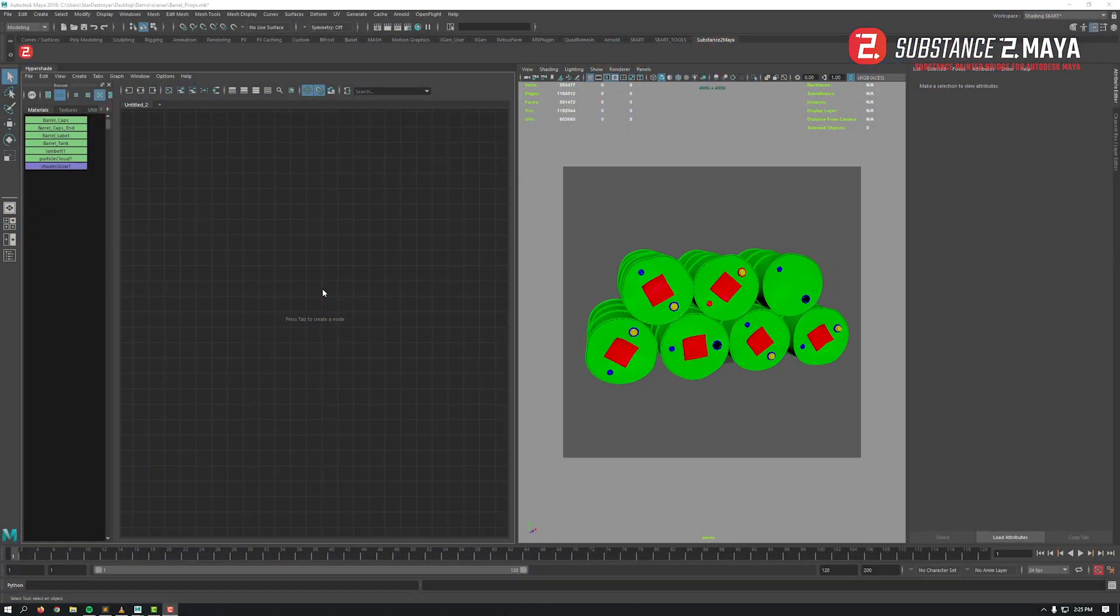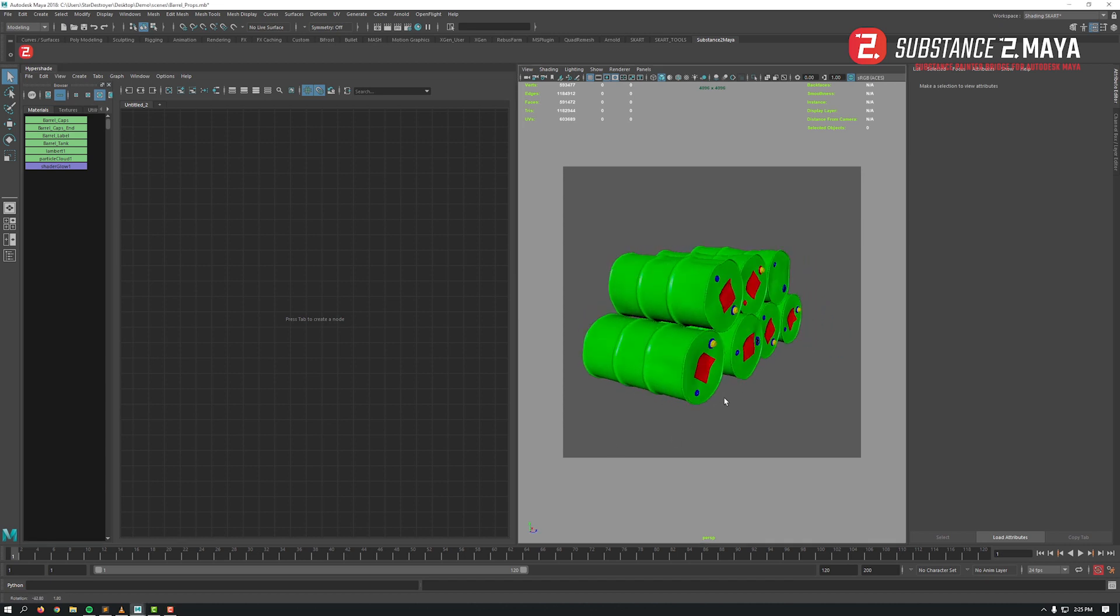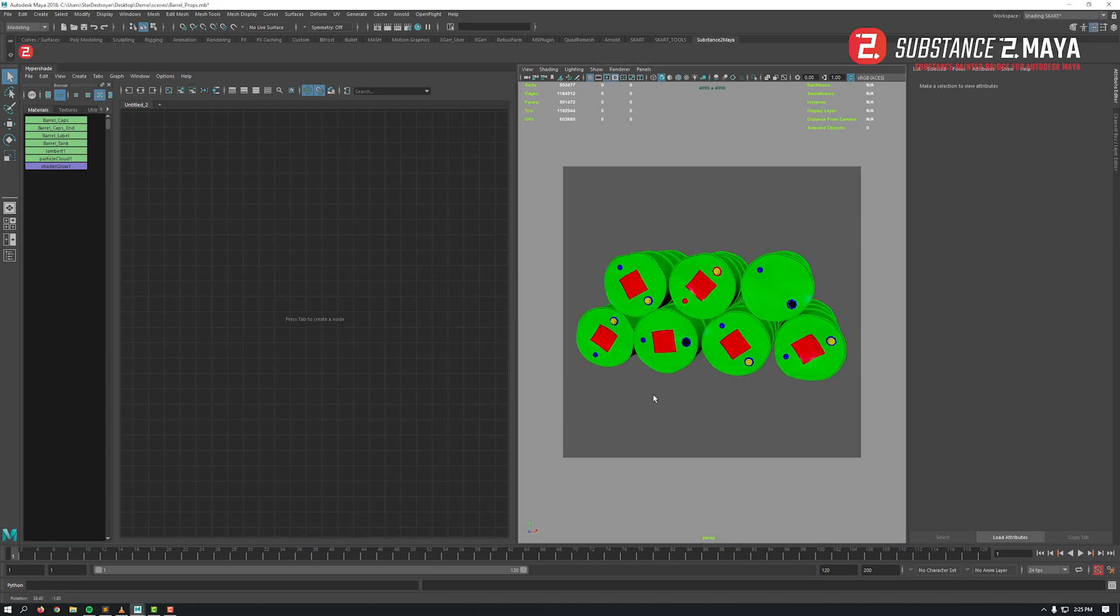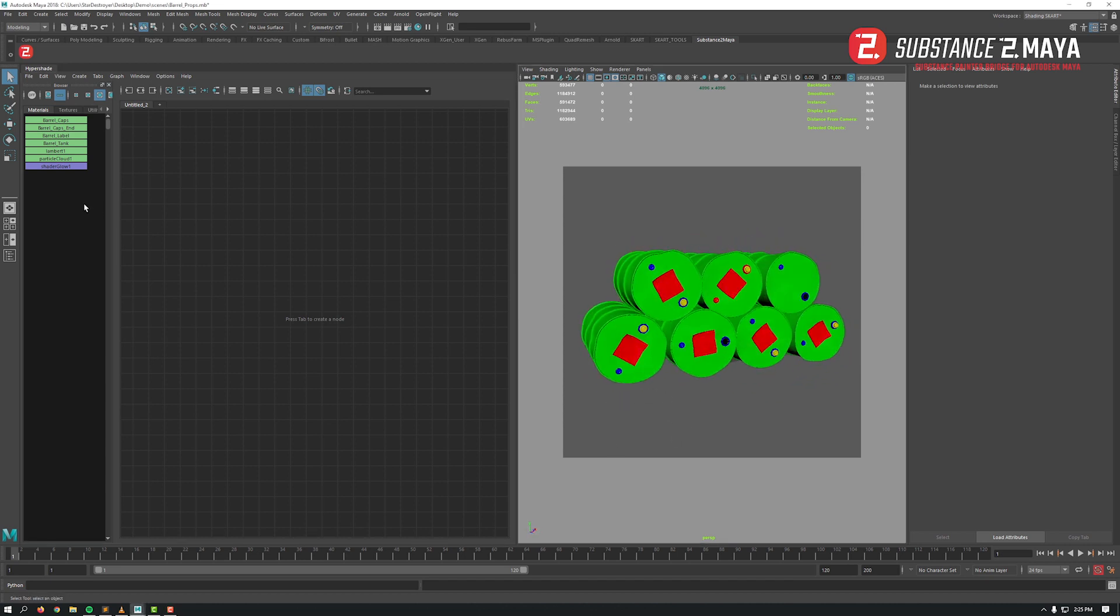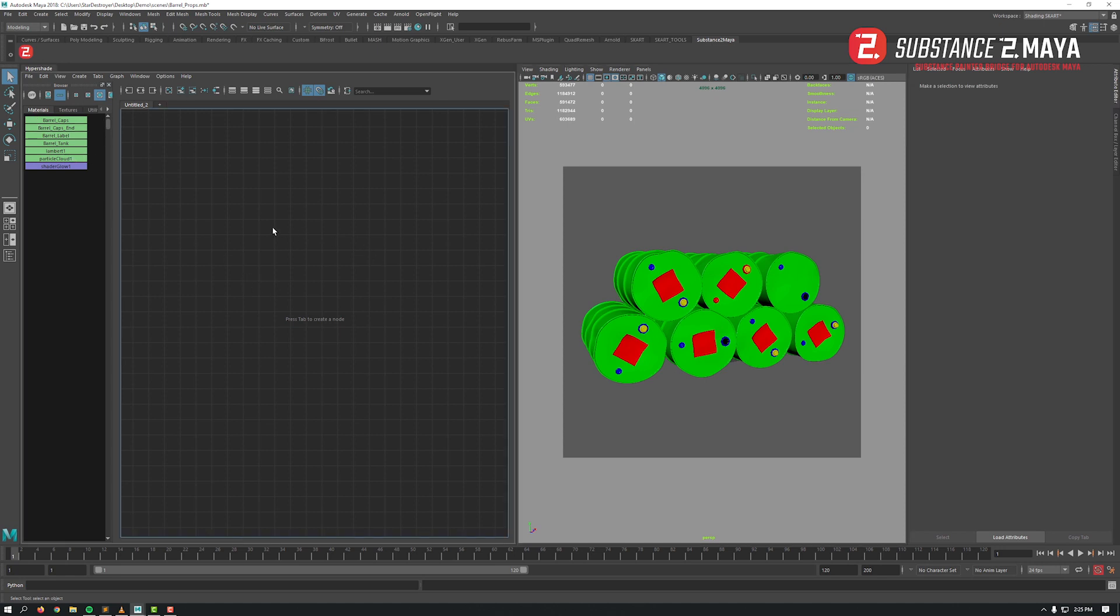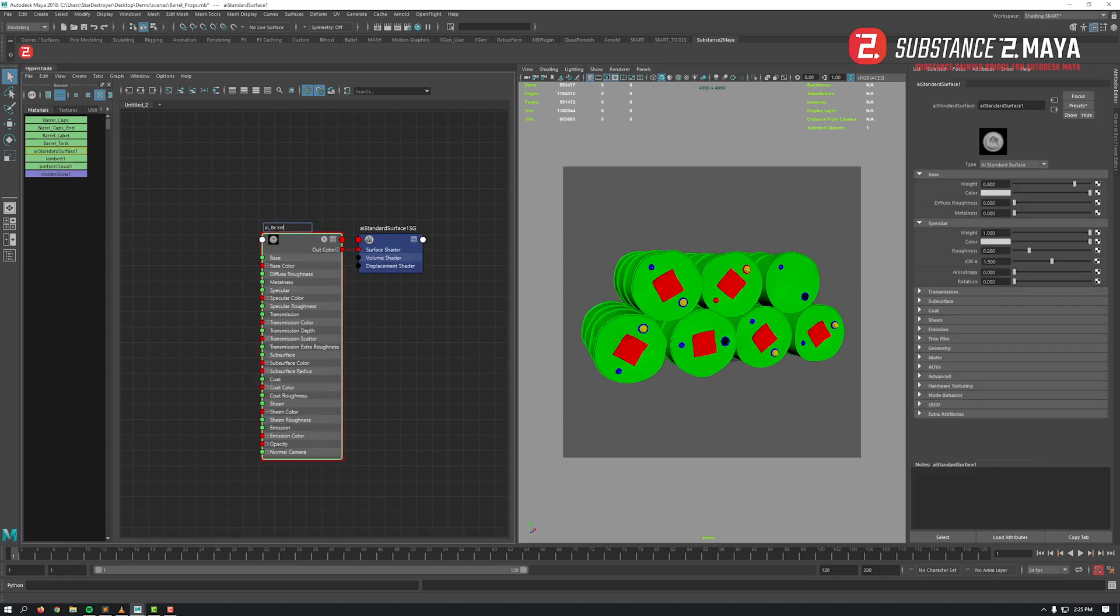Okay guys, let's see Substance to Maya in action and how to use it. I've just opened this scene that contains these oil barrels as a unique prop. The prop contains four shaders and their relative UVs.